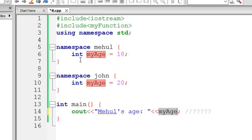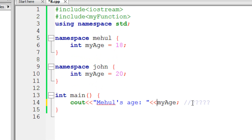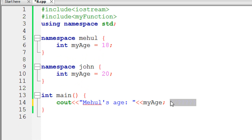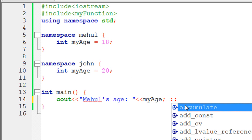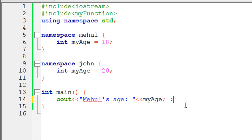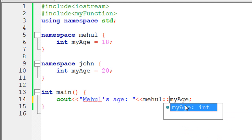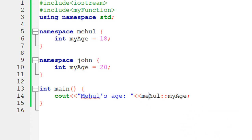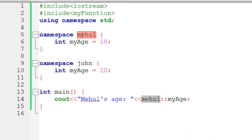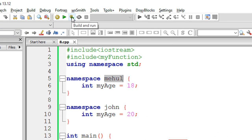To specify that, what we will make use of is called the scope resolution operator and the scope resolution operator is two colons. These two colons mean that we are referring to a particular scope. If I type in the namespace mayhold and write two colons, then this means myAge inside the namespace of mayhold.